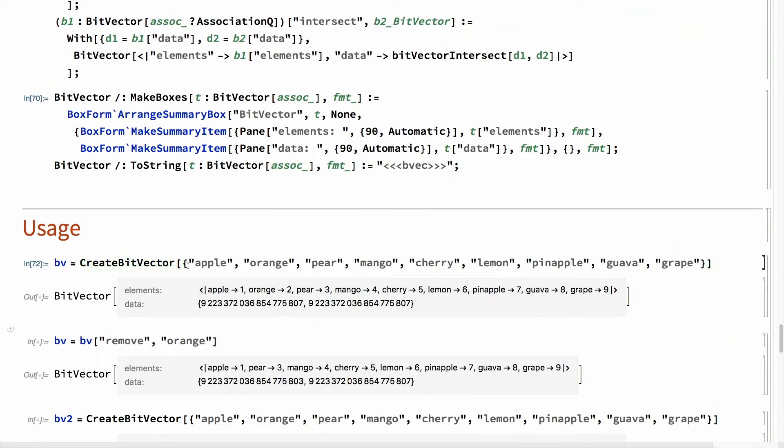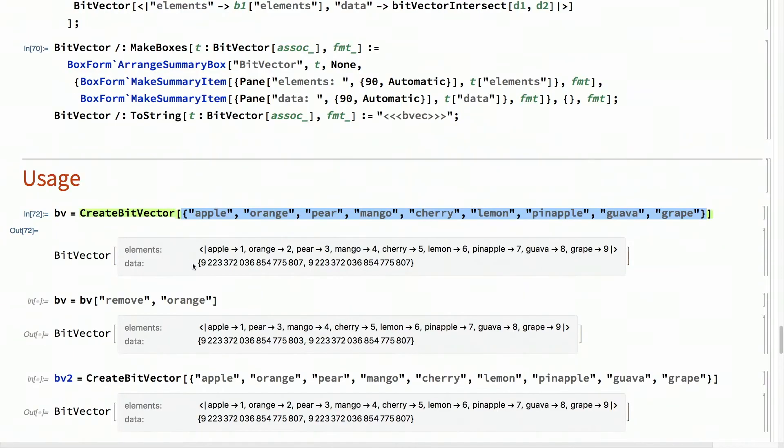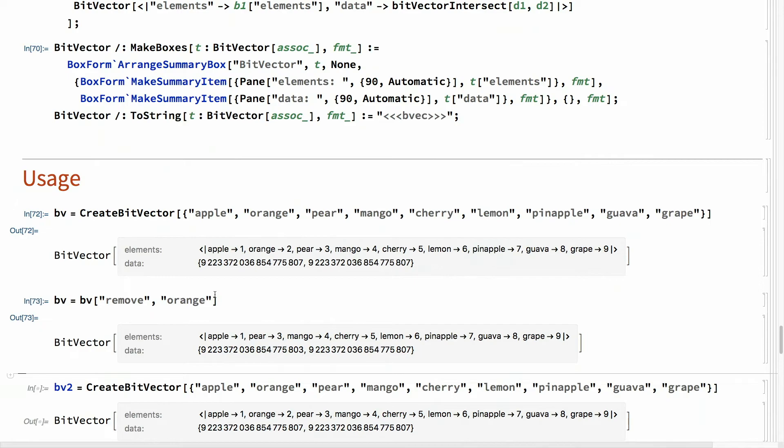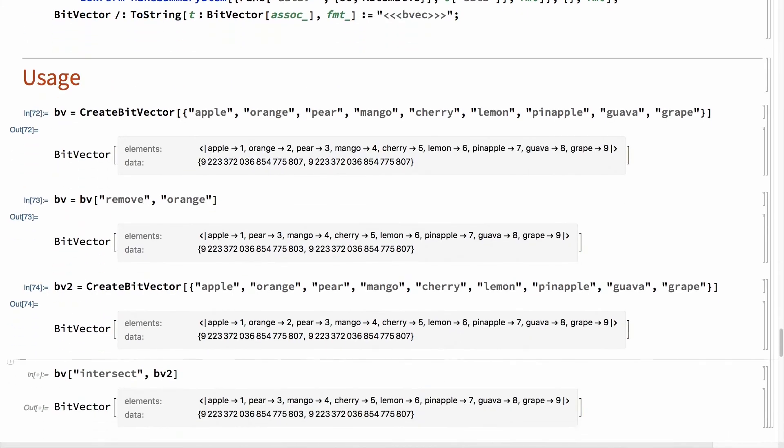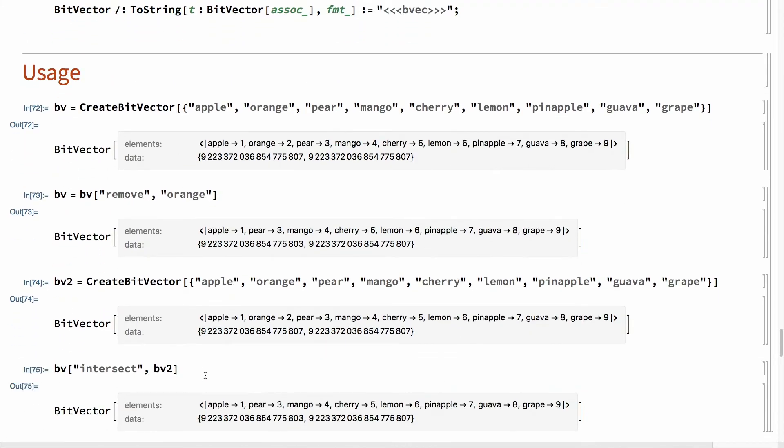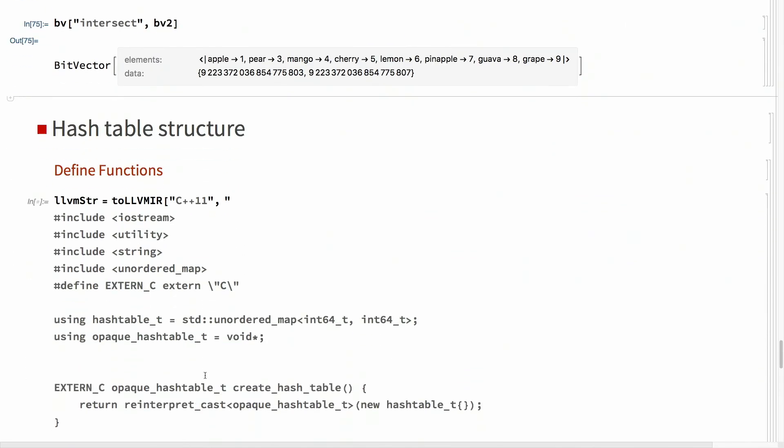And then I can use it. So, let's say I have a bit vector, which is apple, oranges, some fruits. And then I can remove orange. So, in here, this thing had orange element. This thing no longer has it. And then I can create another vector, which is actually the original one. And then I can do the intersection of the two. And it's like the orange is no longer there.